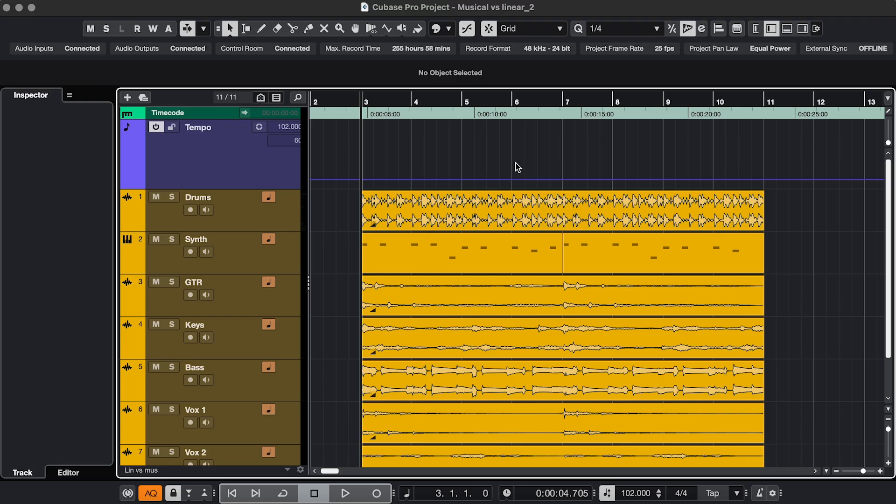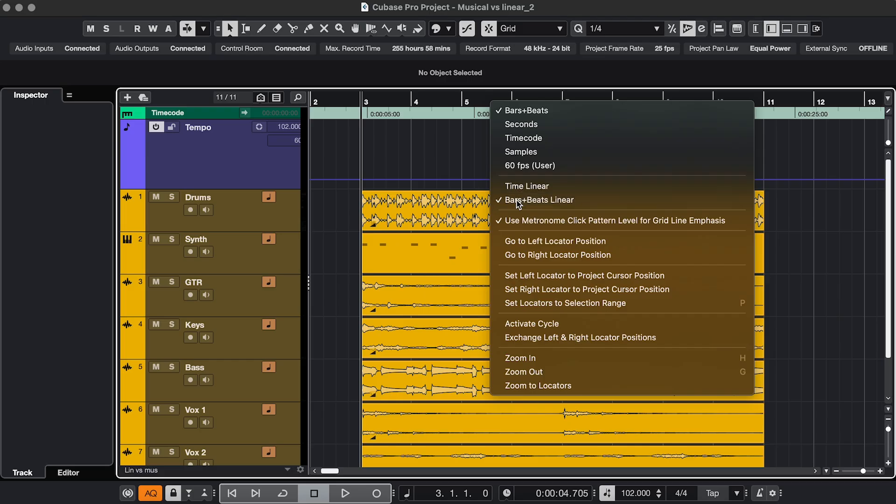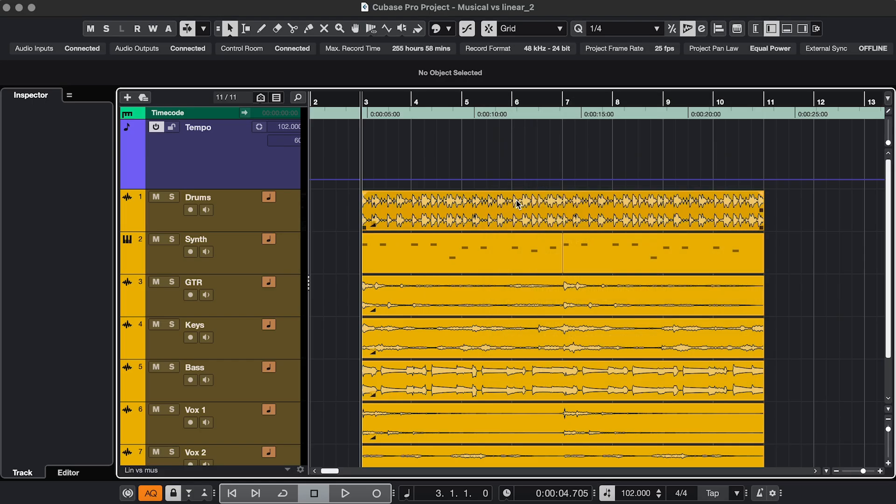Next, let's look at the options for the ruler. The difference between Time Linear and Bars and Beats Linear is just a visual thing. Bars and Beats Linear is probably what you're used to.